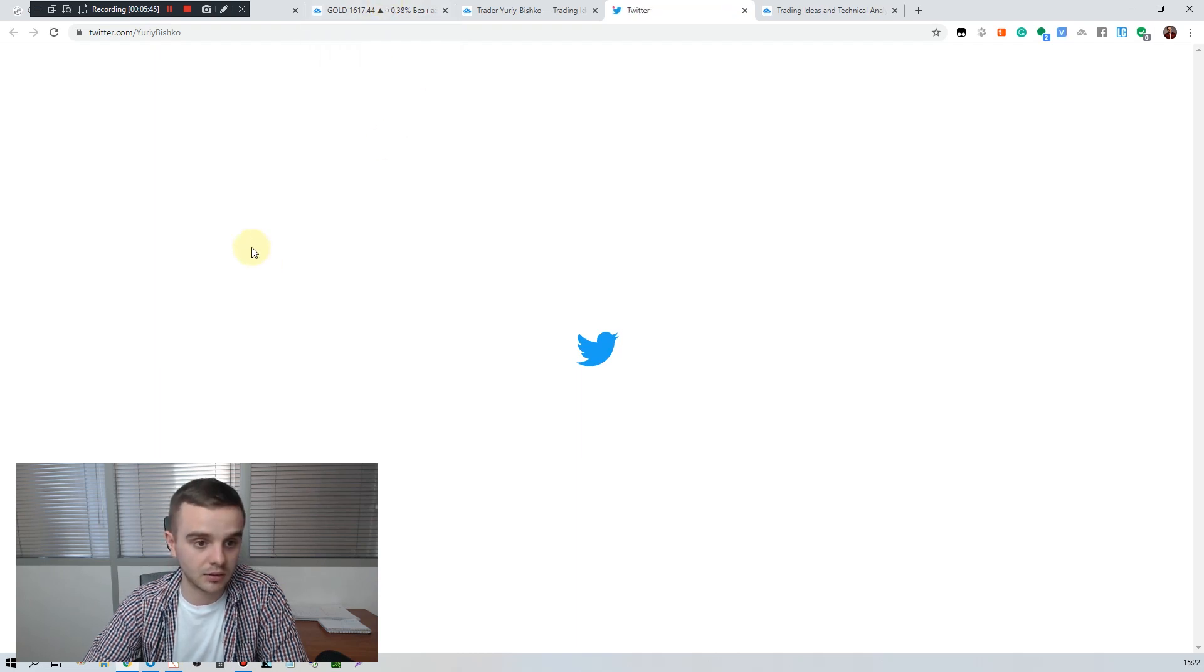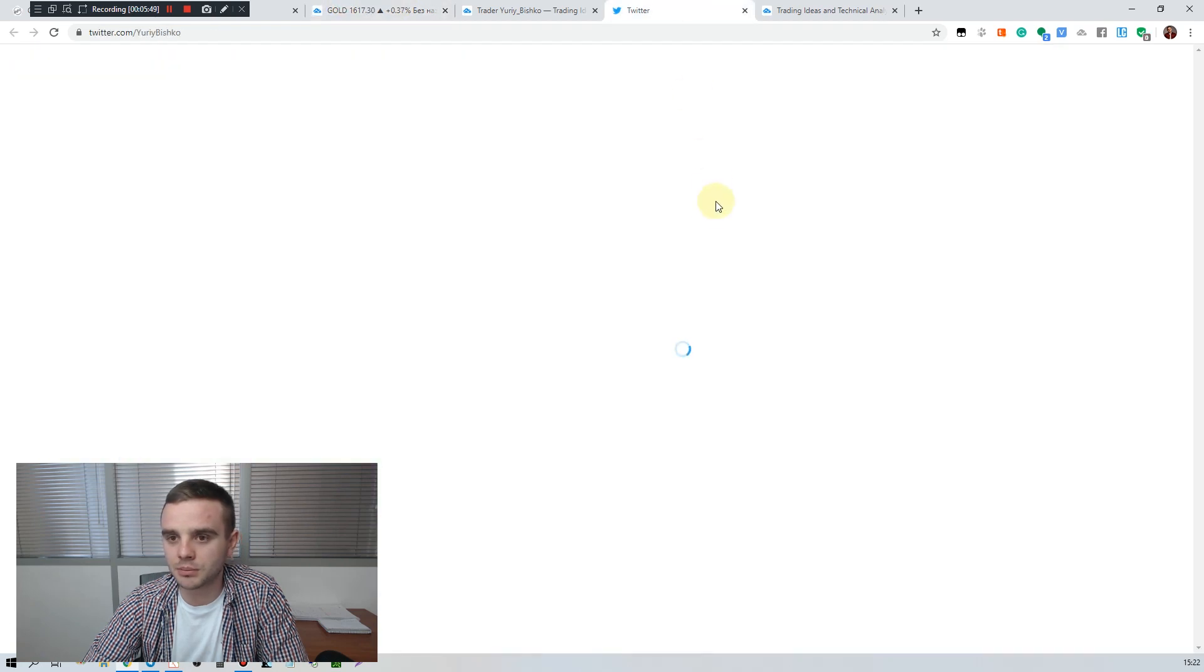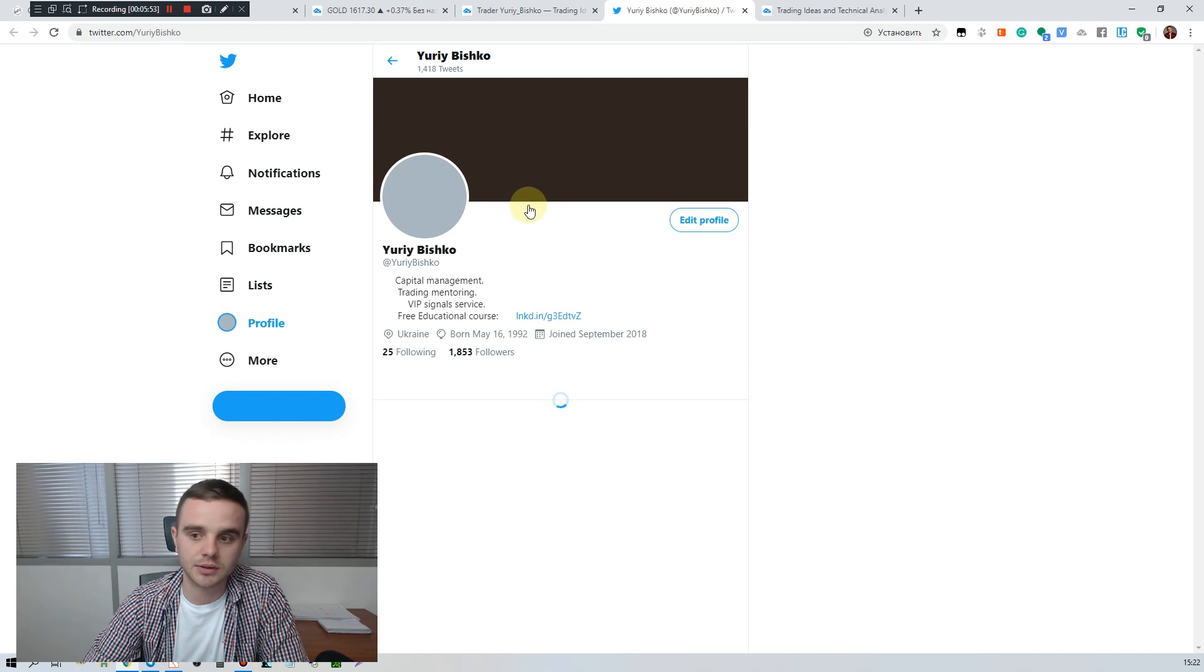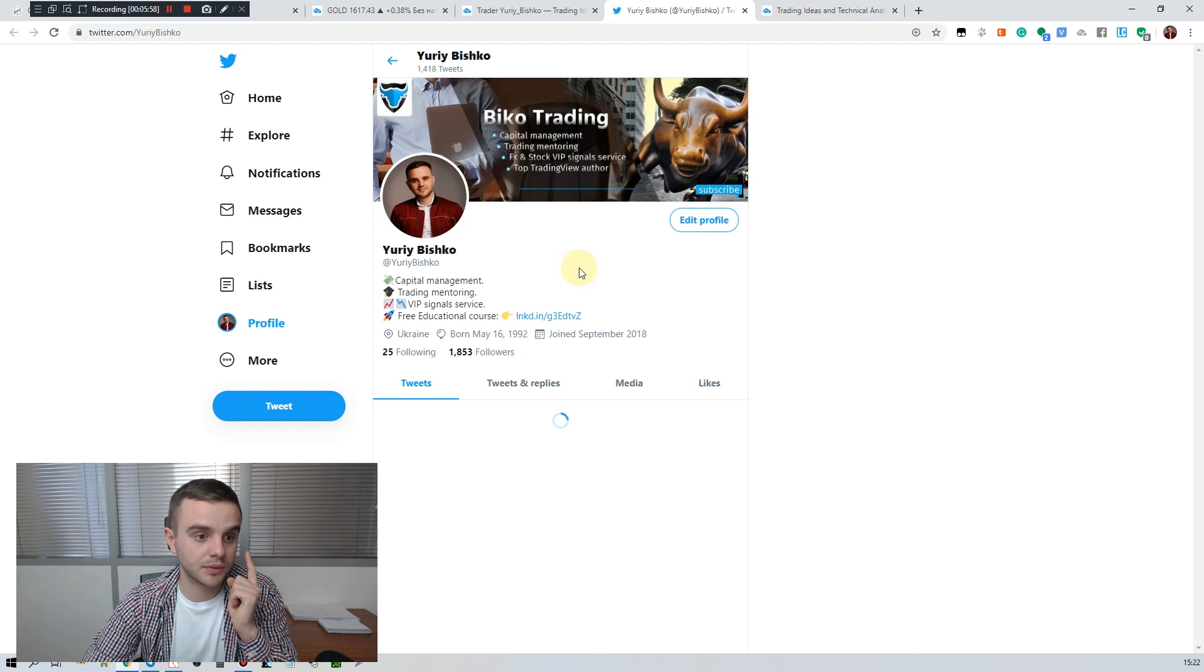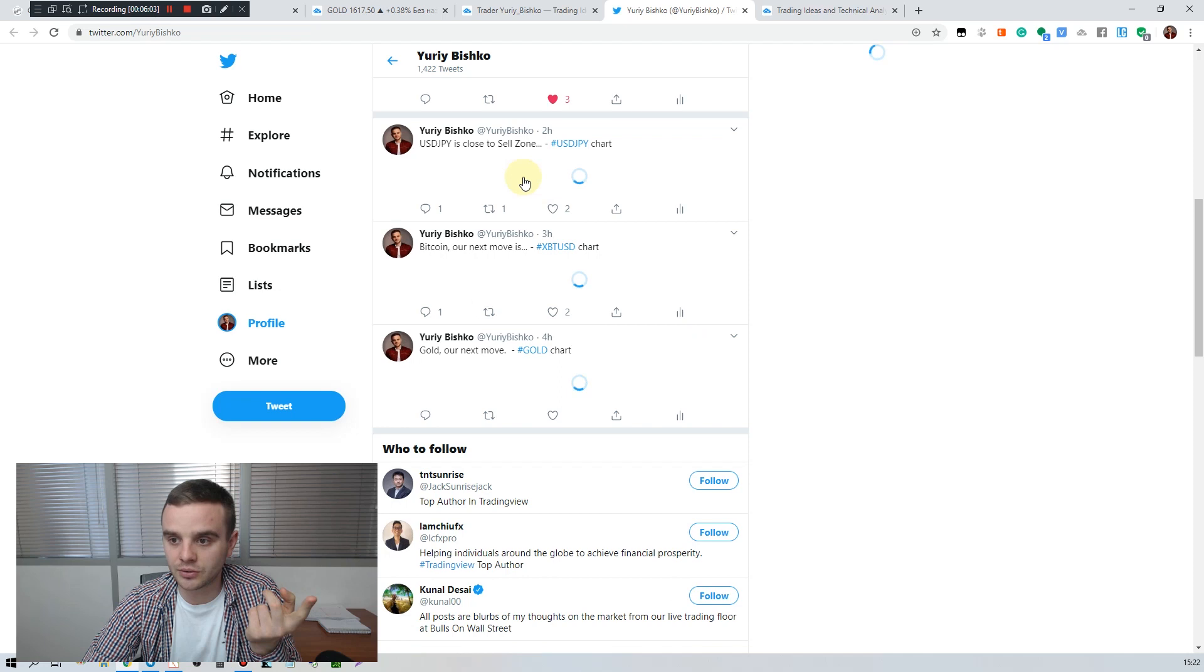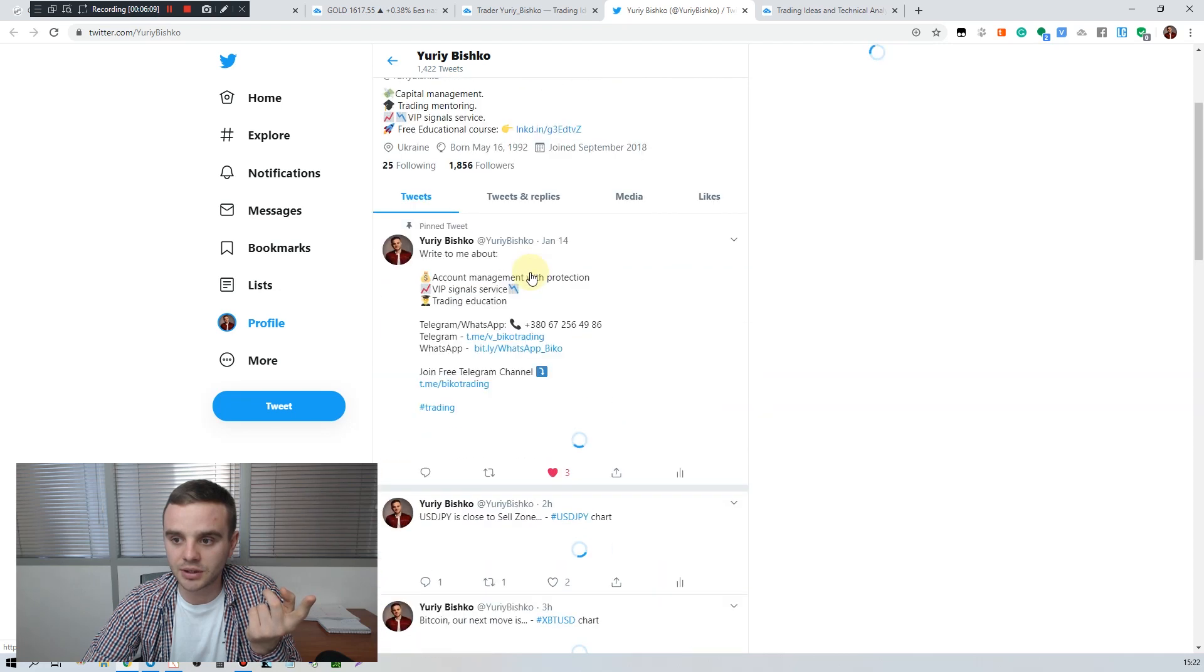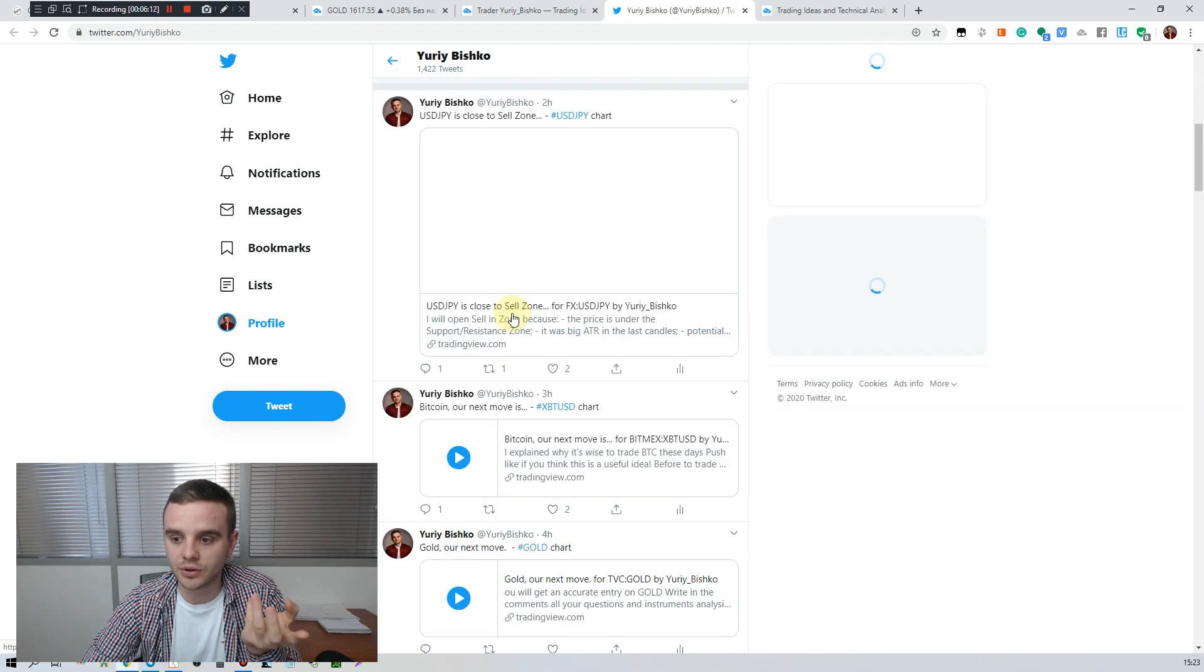That's why, for example, here's an example of our Twitter account. You will see here in two seconds. Take a look, 1,300 followers and I didn't do any paid advertising on Twitter. And you can see every idea, Japanese Yen, Bitcoin, Gold, every my idea published here on Twitter account.